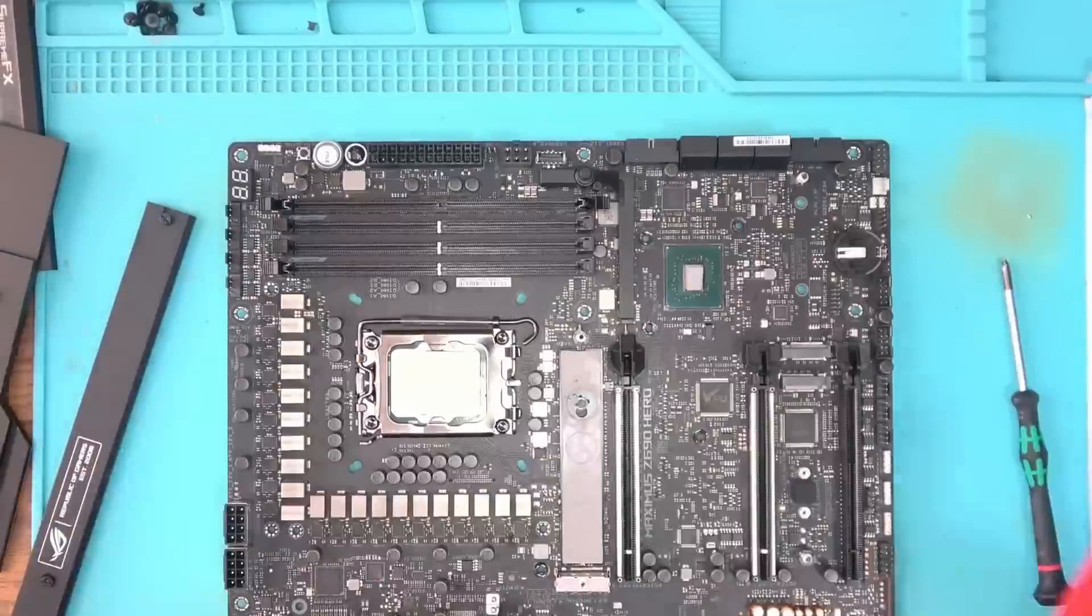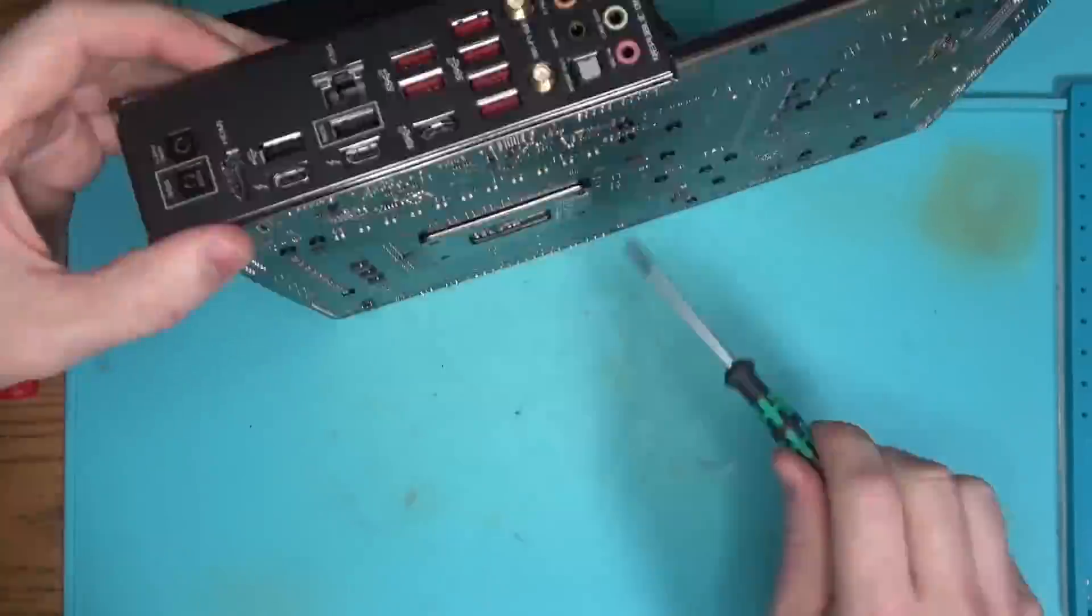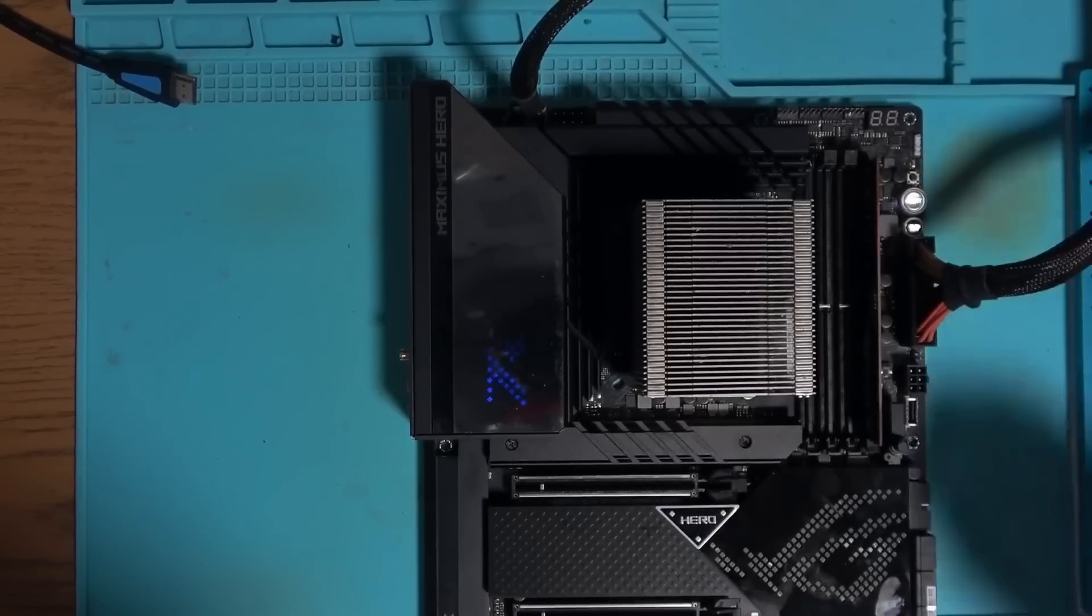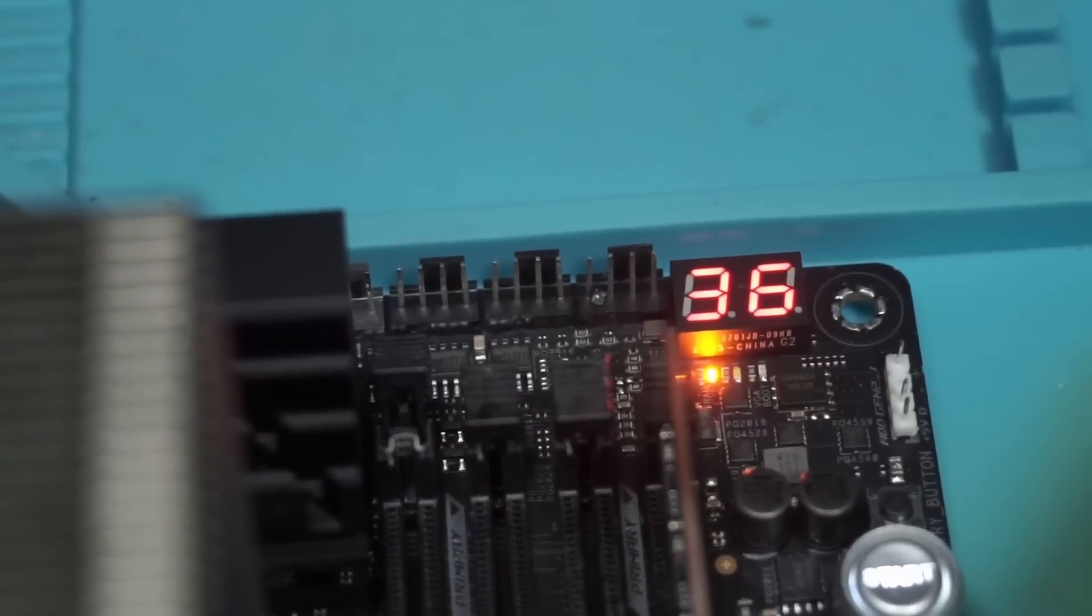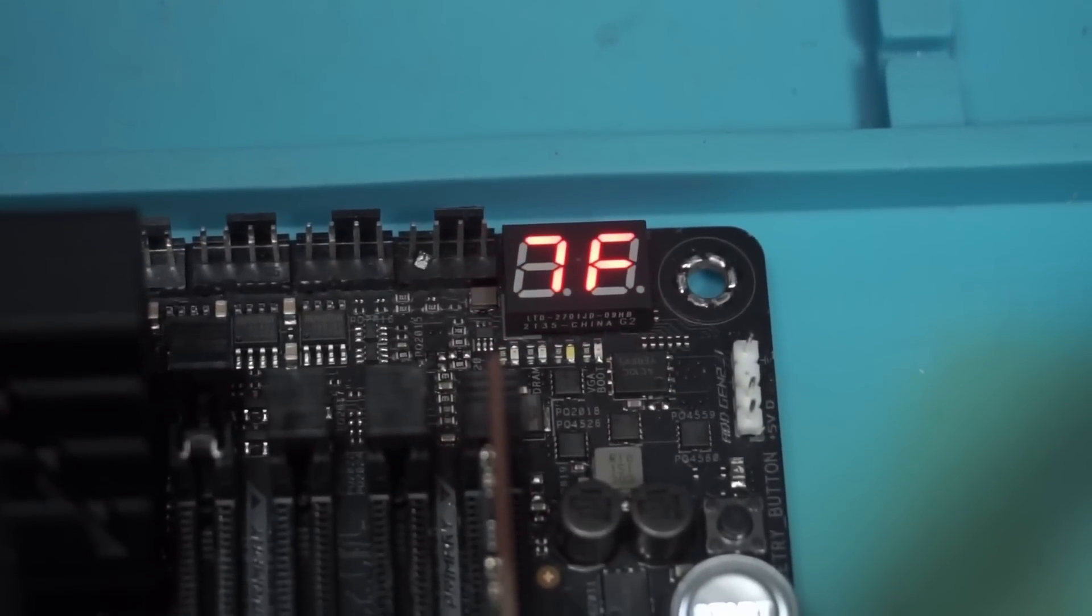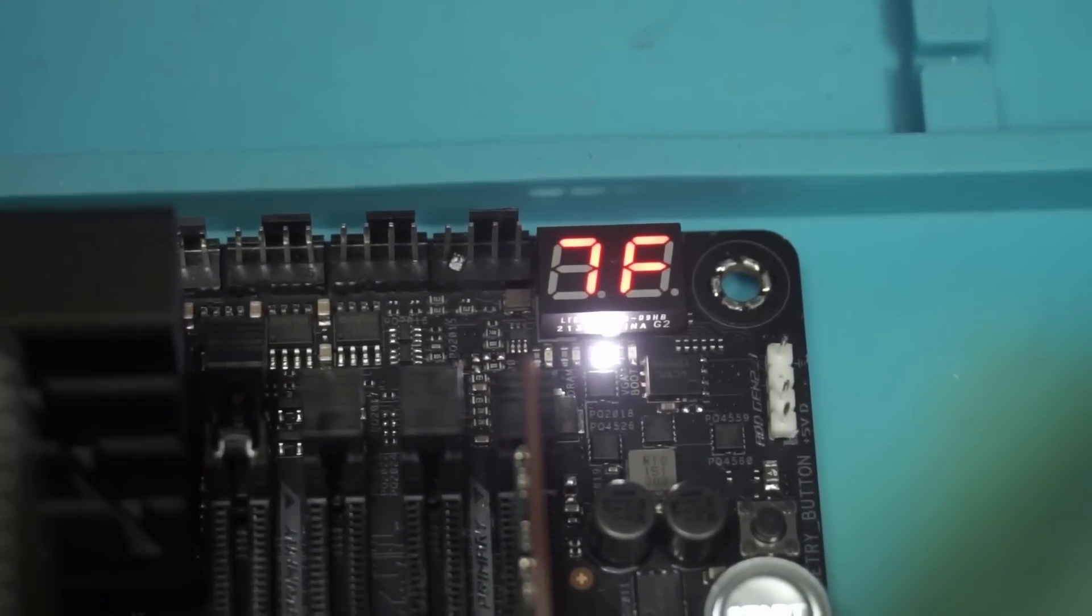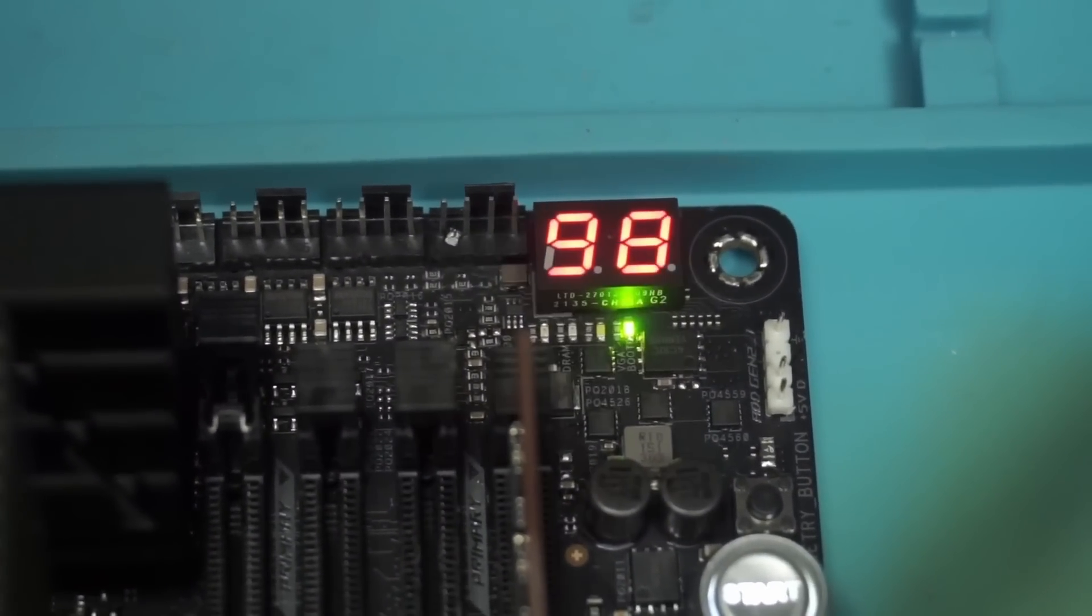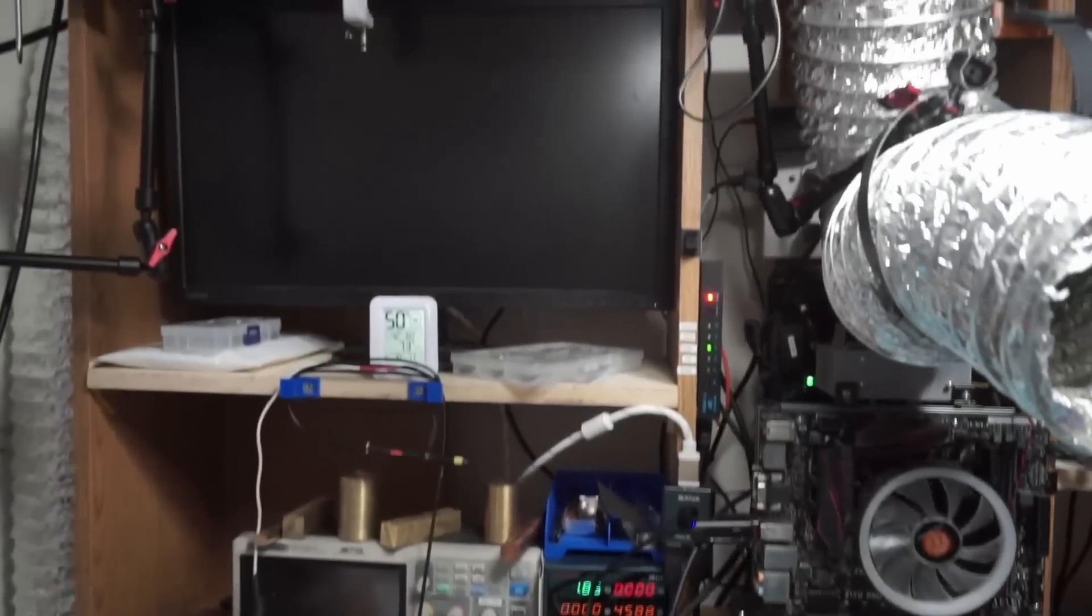In any case, once everything was assembled and the Rogue logo was lit, it was time to press the power button and see what it does. Waiting for postcodes to complete, and we have a picture.